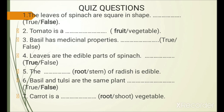Basil has medicinal properties — true or false? Answer is true. Leaves are the edible parts of spinach — true or false? Answer is true. The blank of radish is edible — answer is root.